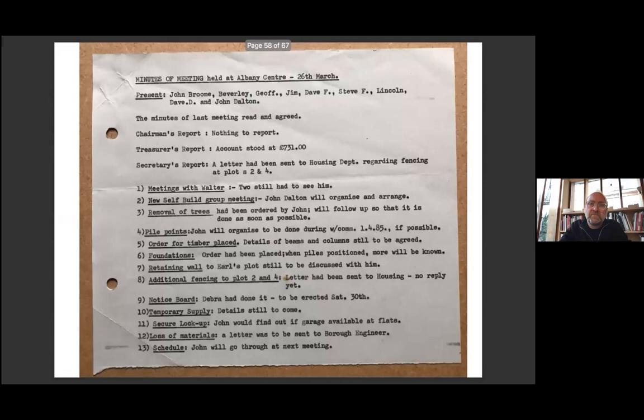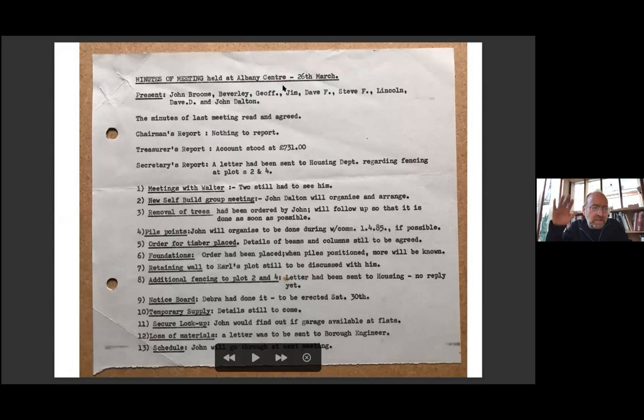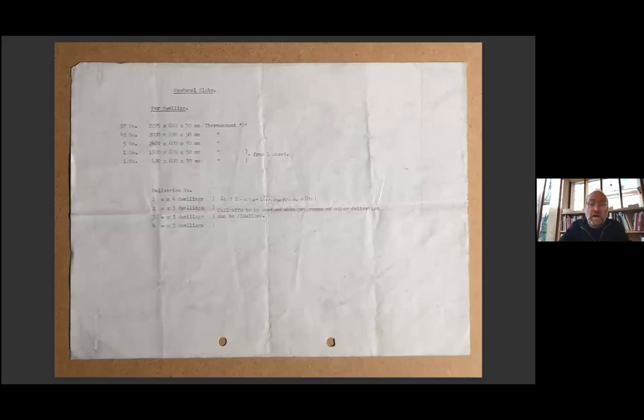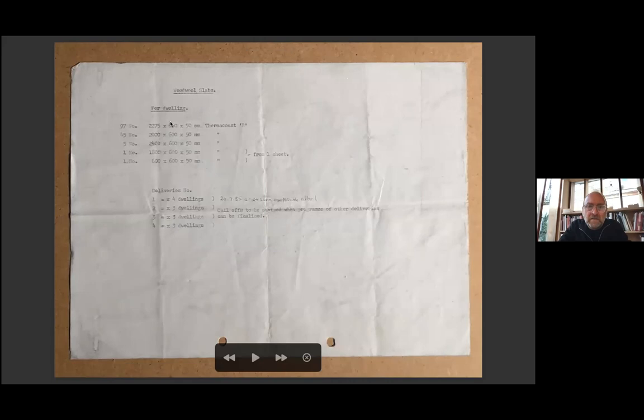They met regularly at local pubs and community centers - there's meeting minutes from the Albany Center in Deptford. Working both independently on their own houses but also as a group on shared endeavors. And they were able to bulk buy much of the material together. This is the shared order list typed out for the phase two wood wool slabs. So you see here the regular 600 by 50 millimeter sizes and the standard lengths that they come in, and the number that they're putting together and ordering together.